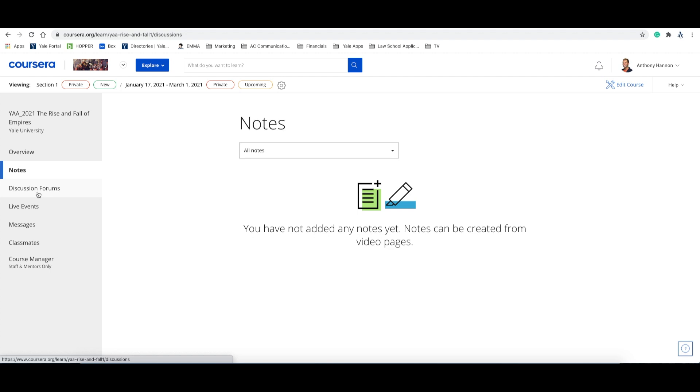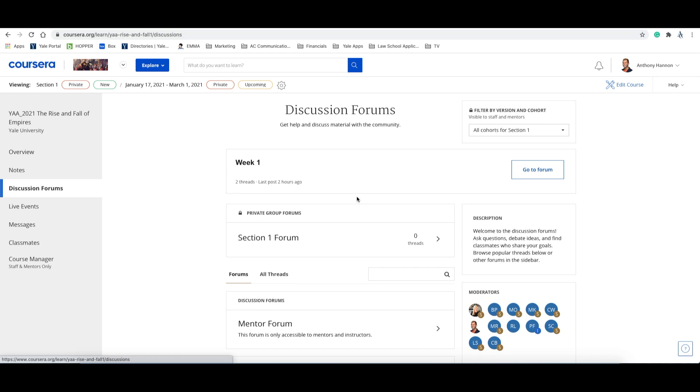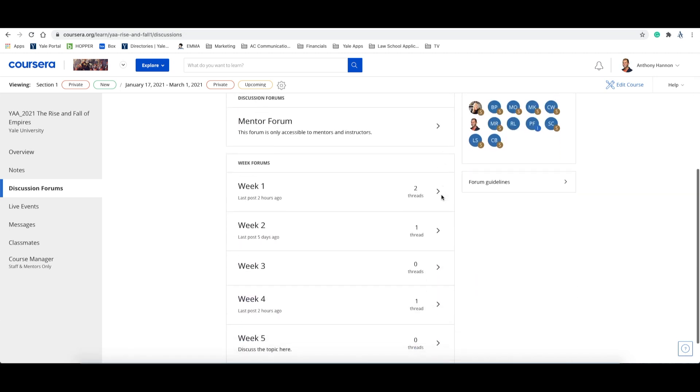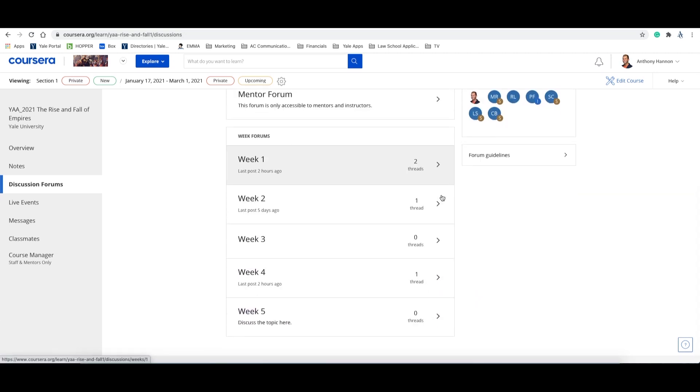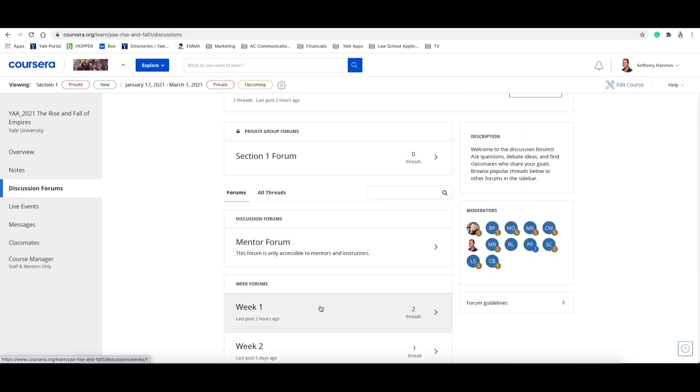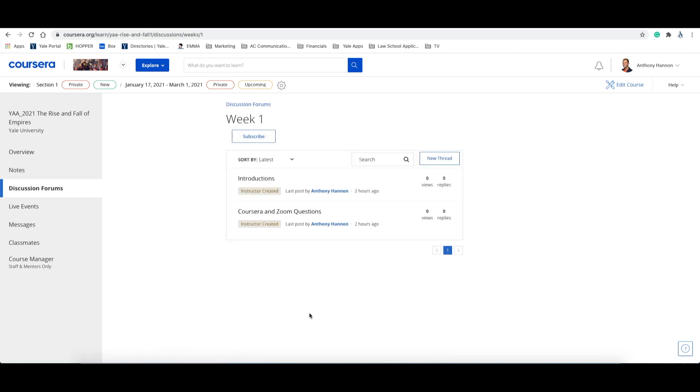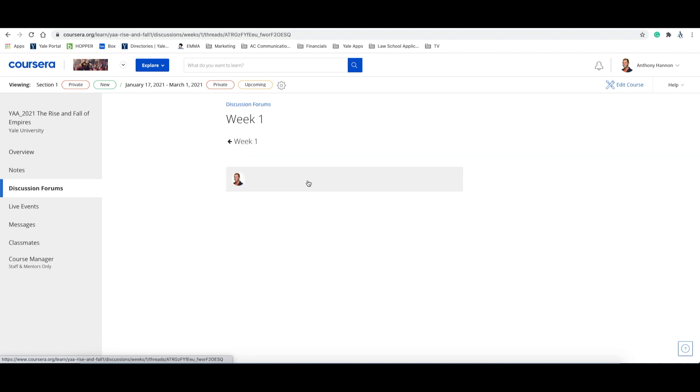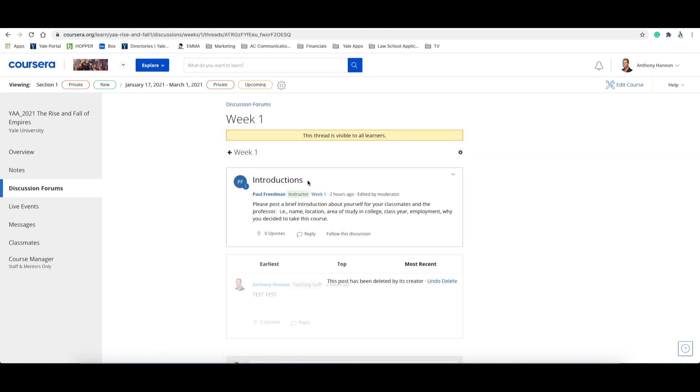Now let's take a look at discussion forums. This is where you can read your posts, your classmates' posts, and continue to reply and engage with the class. If we click on week one, we see that there are two threads, one for introductions and the other for Coursera and Zoom questions. If we select a thread, this is where you'll be able to read the posts and reply or like other posts. This is a great way to stay engaged with the course and your classmates on days when there are not live classes.